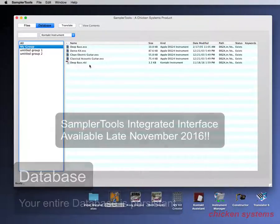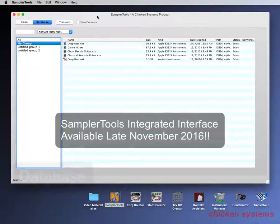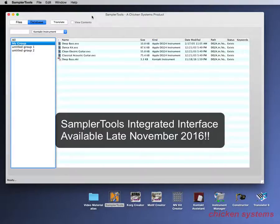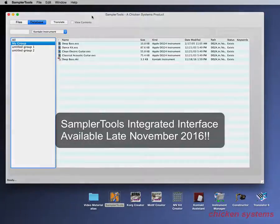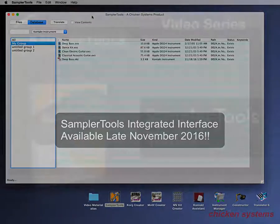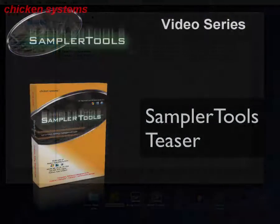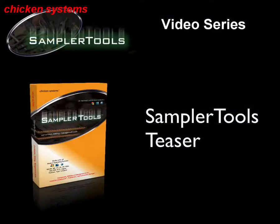We'll have more to show later on when we've got everything finished. But the integrated interface should be available for release next Wednesday before Thanksgiving and in time for the festivities we have. Thank you very much for watching and happy sampling.